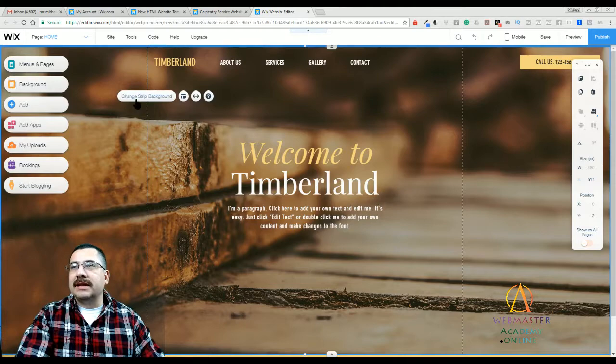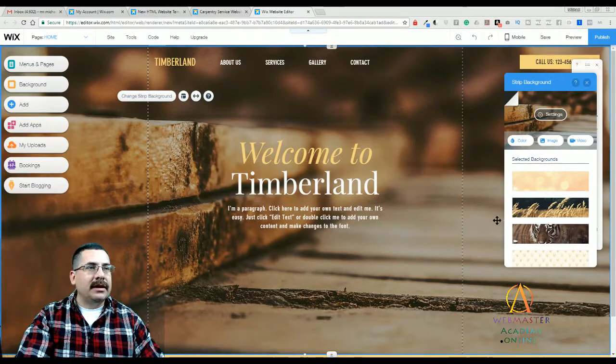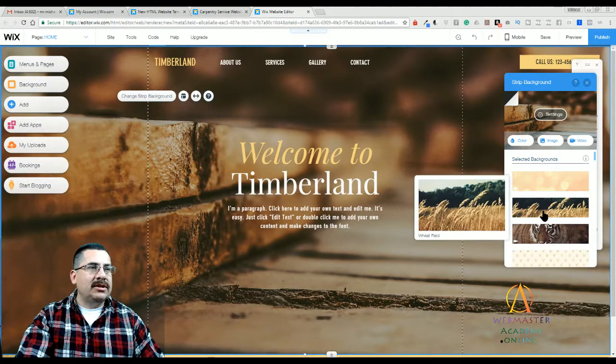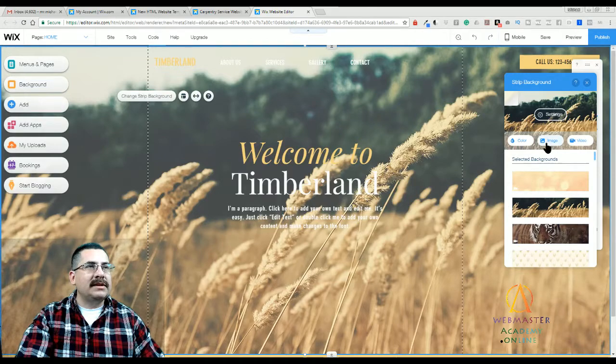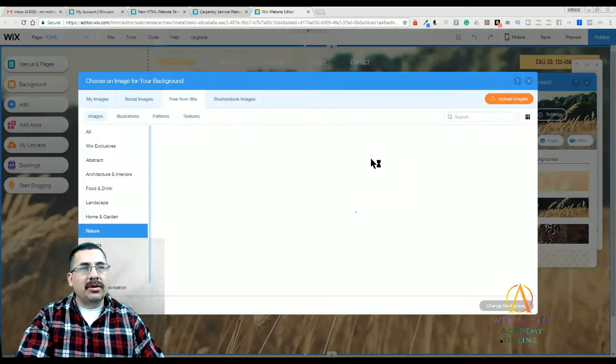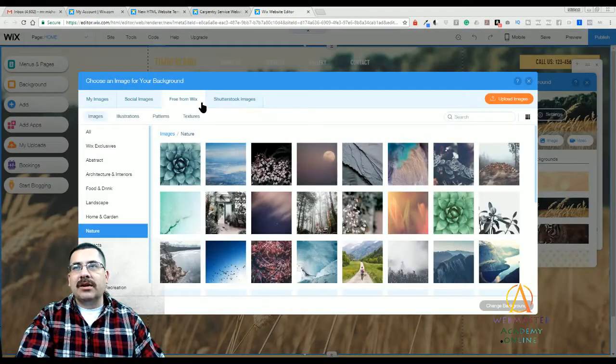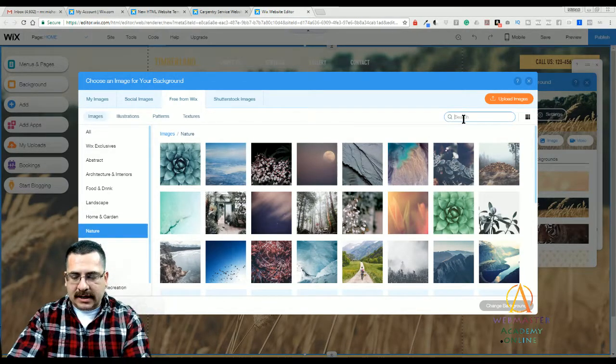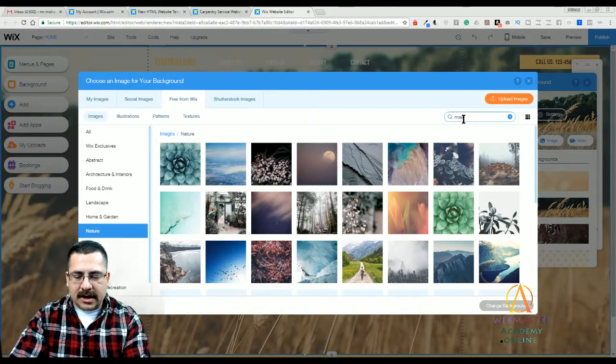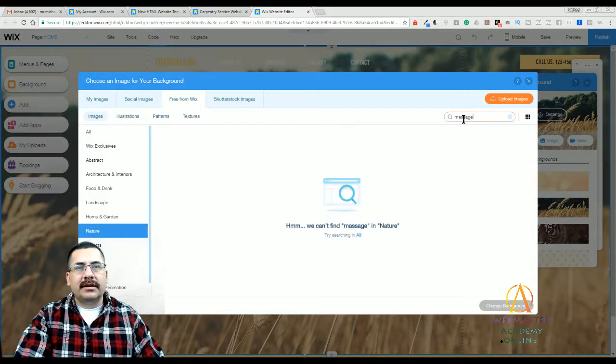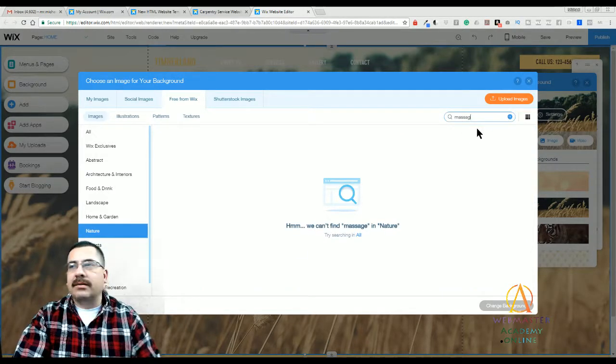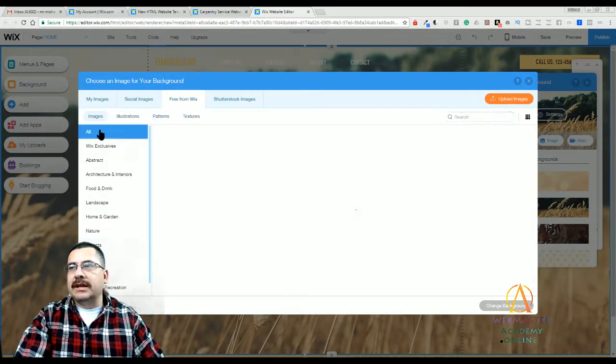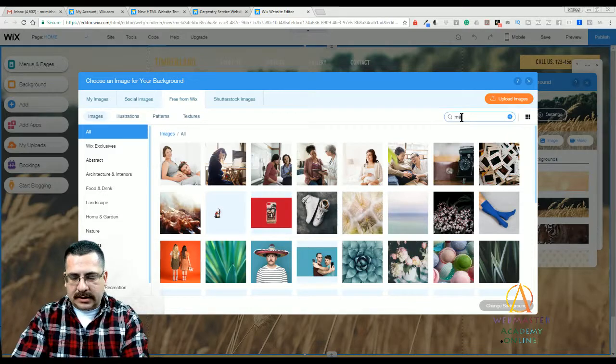So let's change the strip background and we can change it to whatever the appropriate service. Just click on image. You can upload your own images or go to free images from Wix.com. Let's say you're a massage parlor. Oh, I was looking in nature. Let's look up massage.